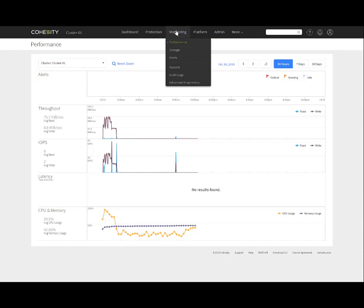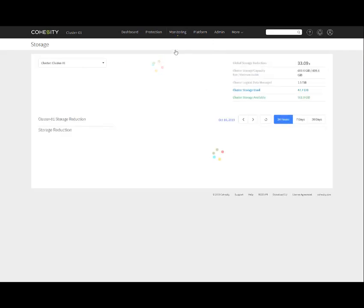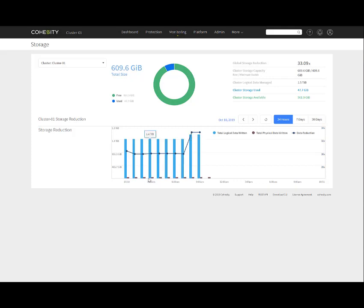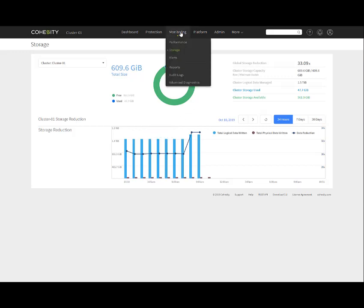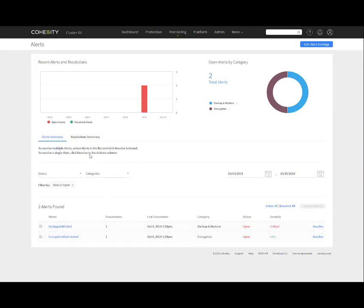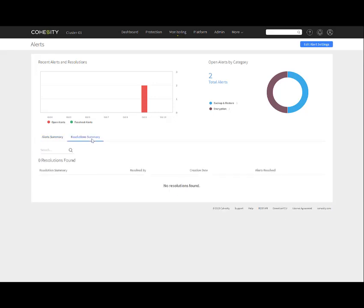Going back to the monitoring tab, we go to storage. This gives us all our information on storage. You can select what cluster we want to look at if we have multiple. It gives us a breakdown of the global storage reduction, storage capacity, logical data managed, cluster storage used, cluster storage available. It gives you a graph of the storage reduction with a timeline you can look at. You can look at alerts showing our recent alerts, how many we've had from a timeline perspective, alert summary, what they are, and also resolution summary as well.